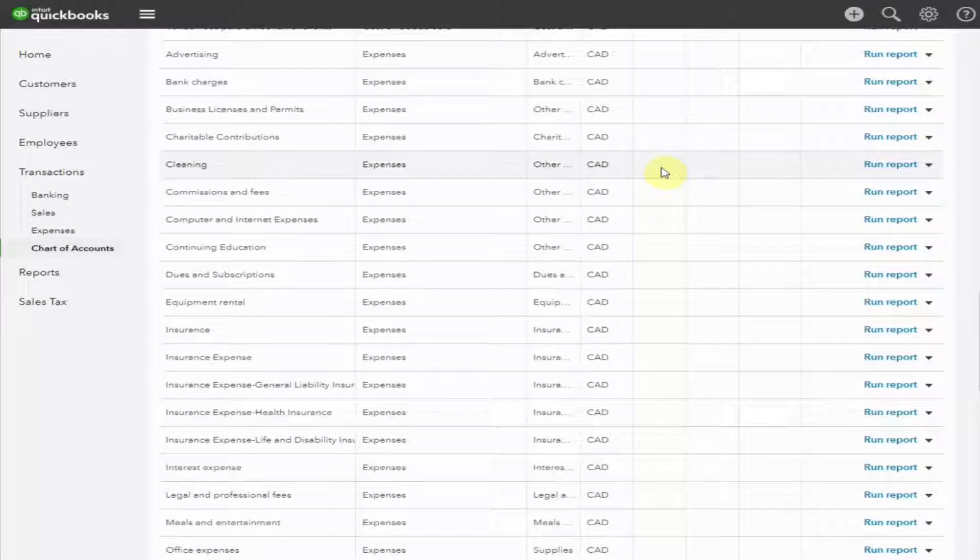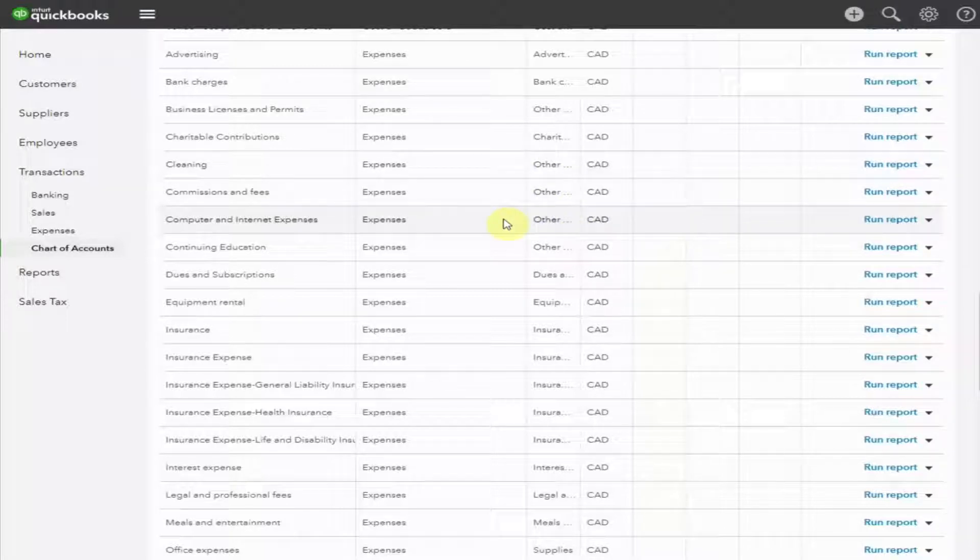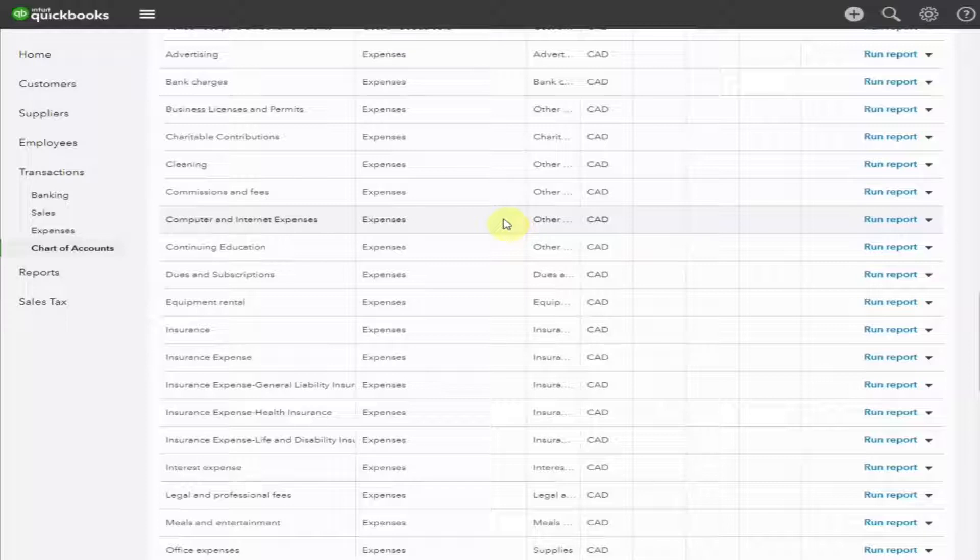Look through the items in your chart of accounts. Are there any others you would like to rename? Now I'm going to show you how to set up an account from the beginning. See Computer and Internet Expenses here. We may decide that for our business, it makes sense to show these separately. However, we would like to group them together to see the total.